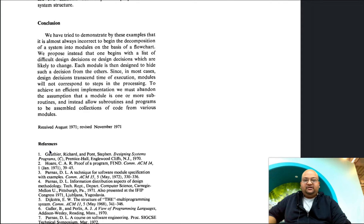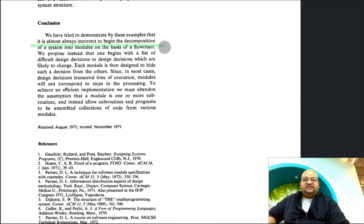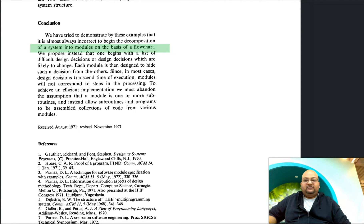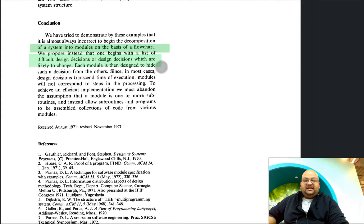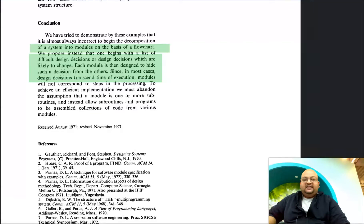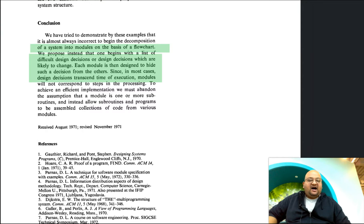To conclude, the author wanted to show that decomposing on the basis of a flowchart is almost always the wrong design choice. Instead, we want to begin with a list of difficult design decisions, and each module should then be designed to hide those design decisions from all other modules. Thanks for reading this paper with me — I hope you enjoyed that and I'll see you next time.